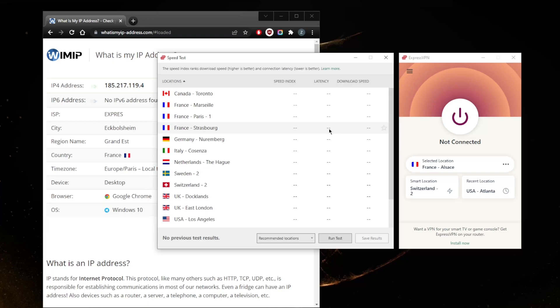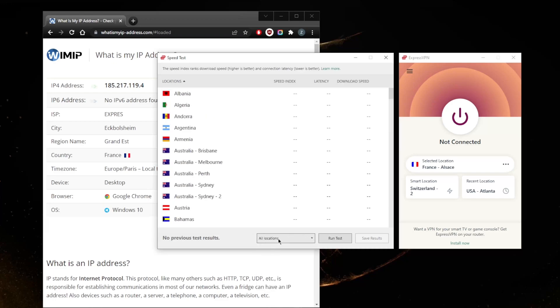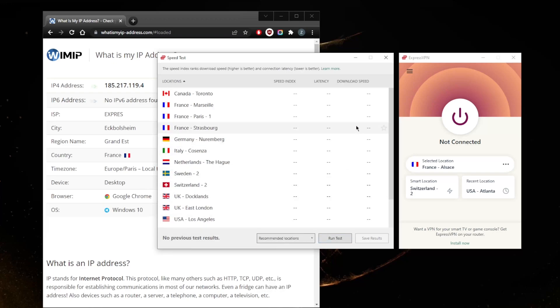This will give you a rough aggregate of which of these servers is the best for you. Now the download speed may not be very accurate, but which server is the fastest for you - that is going to be the correct information. Down here you can select which servers or locations to test, you know, depending on continent or all locations. This is a pretty useful feature that saves me a lot of time.